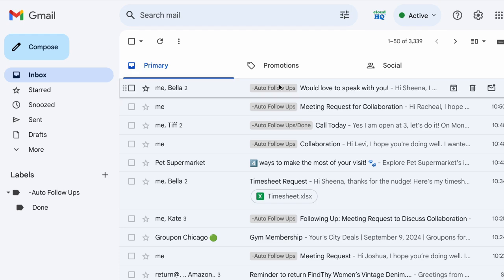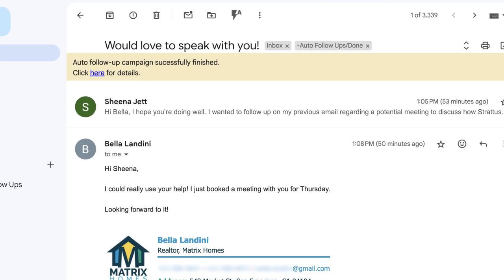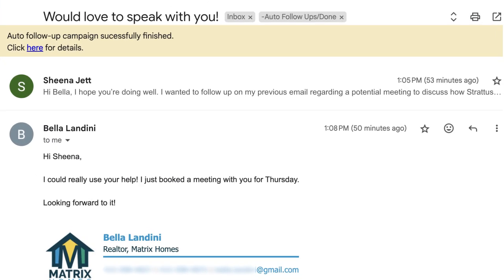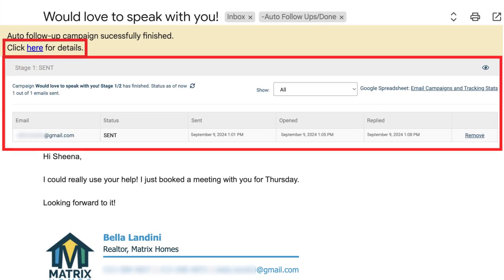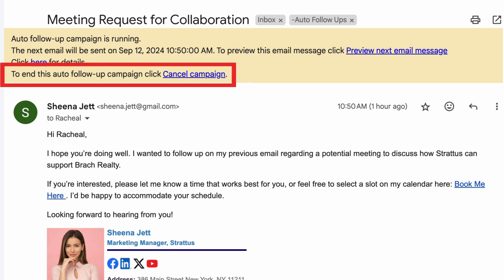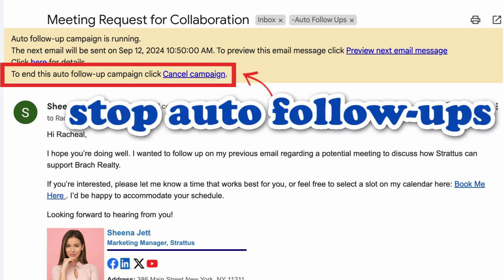You can view any email with an auto follow-up setup where enhanced statistics are displayed for easy tracking. You can also click here to end the auto follow-up sequence at any time.